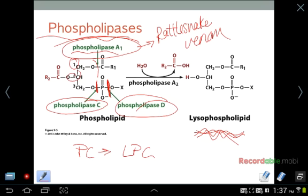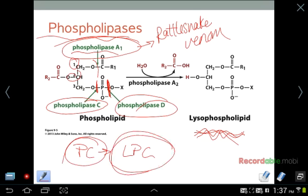When I worked at Avanti, we used a lot of phospholipase A to convert phosphatidylcholine into lysophosphatidylcholine for customers. The phospholipase A we used came from rattlesnake venom — a lot of snake venom contains phospholipases that can specifically cleave either one of the ester groups. You simply milk the snake, collect the venom, and apply it to your phosphatidylcholine to get a large amount of lysophosphatidylcholine.